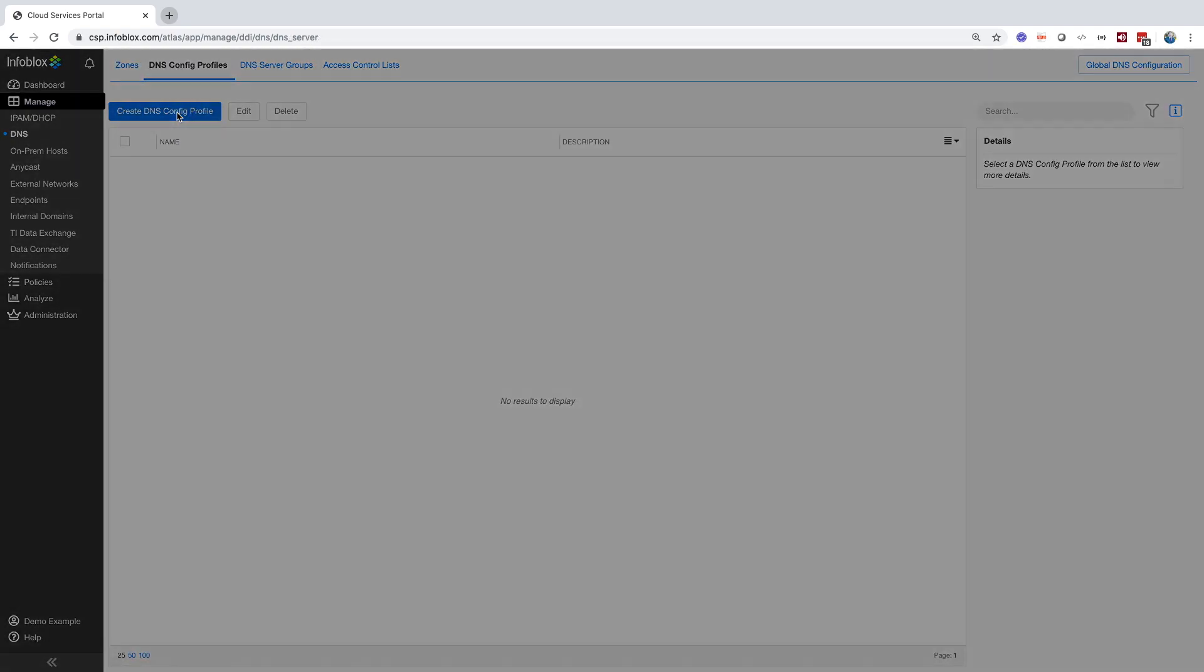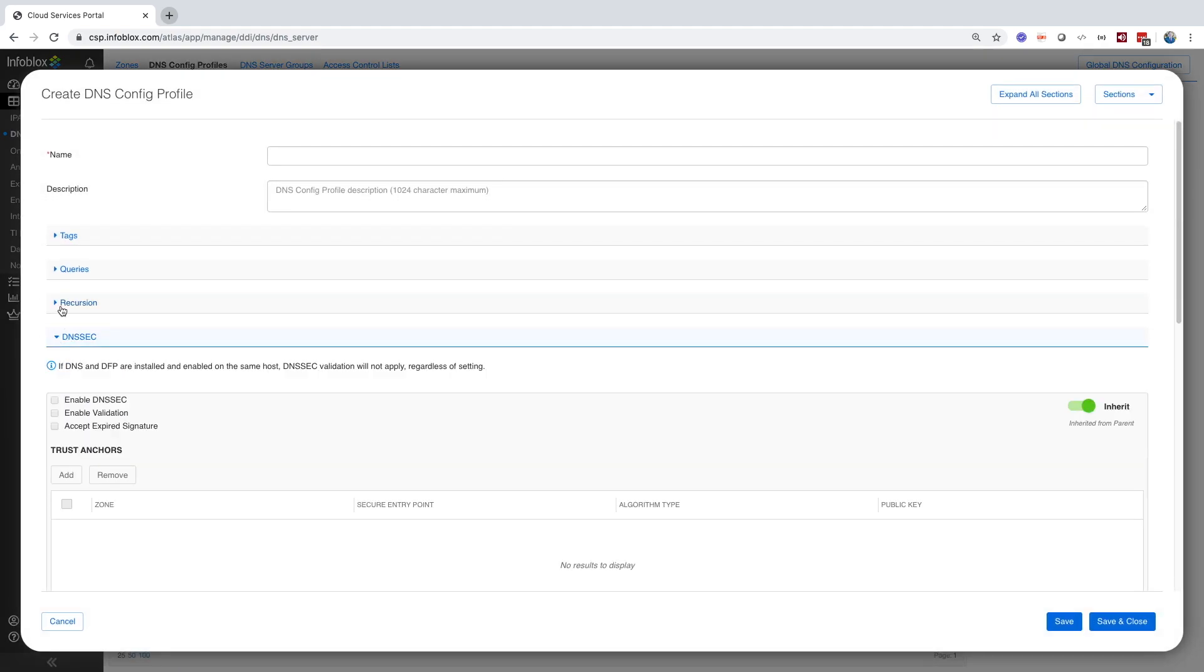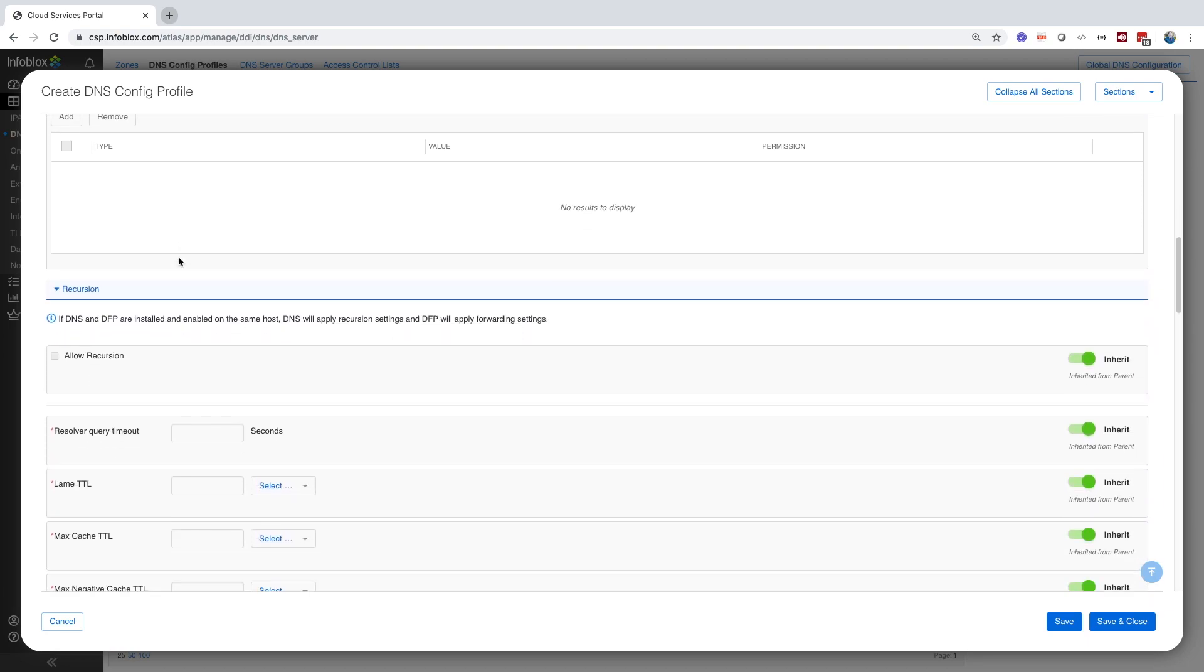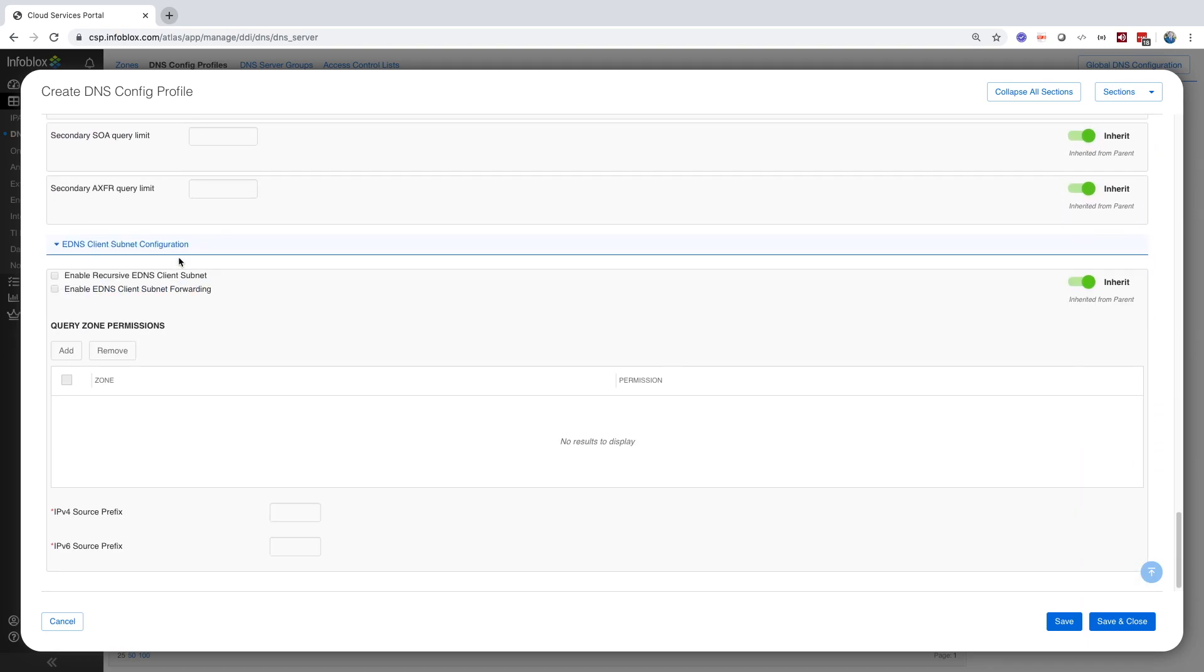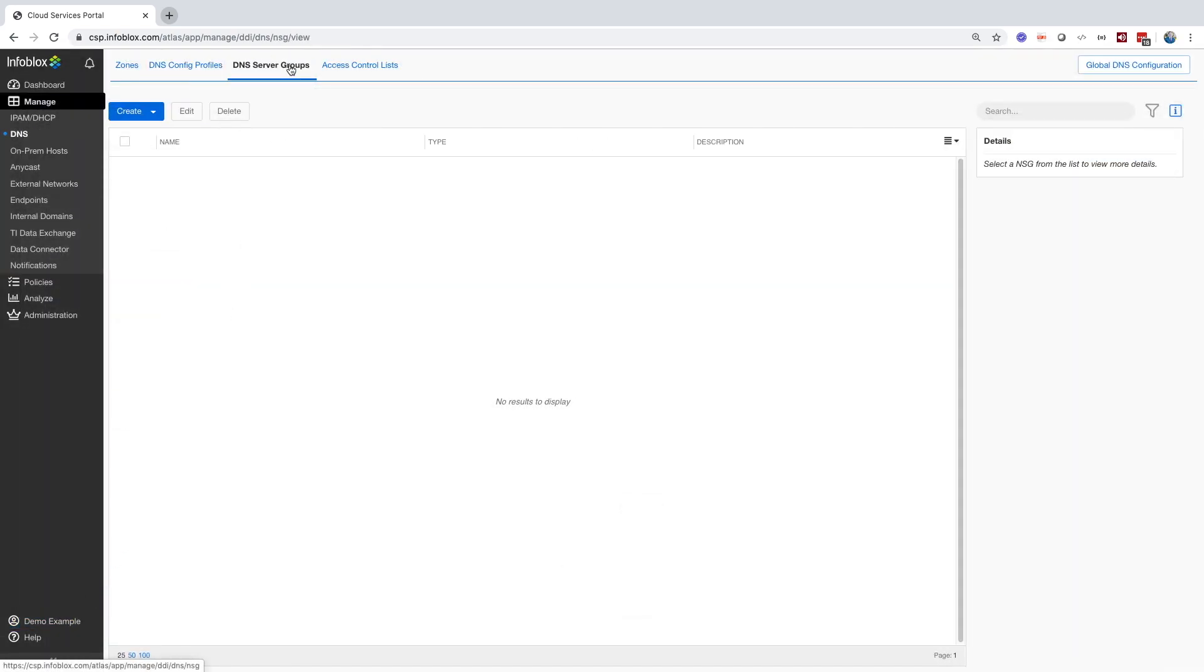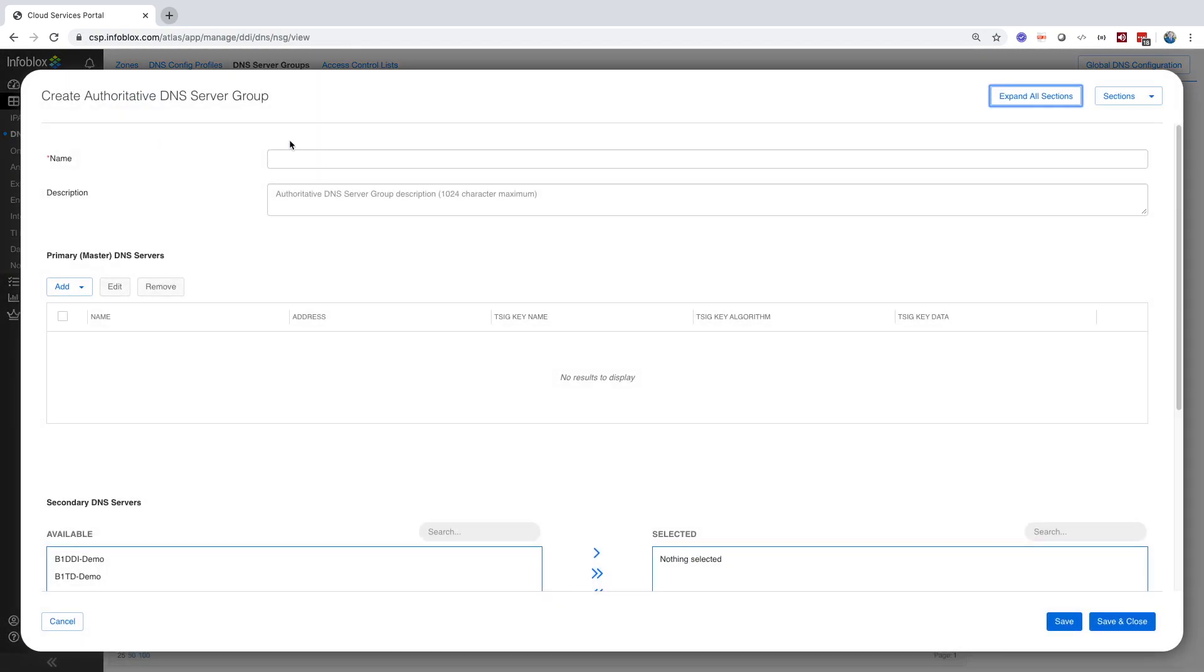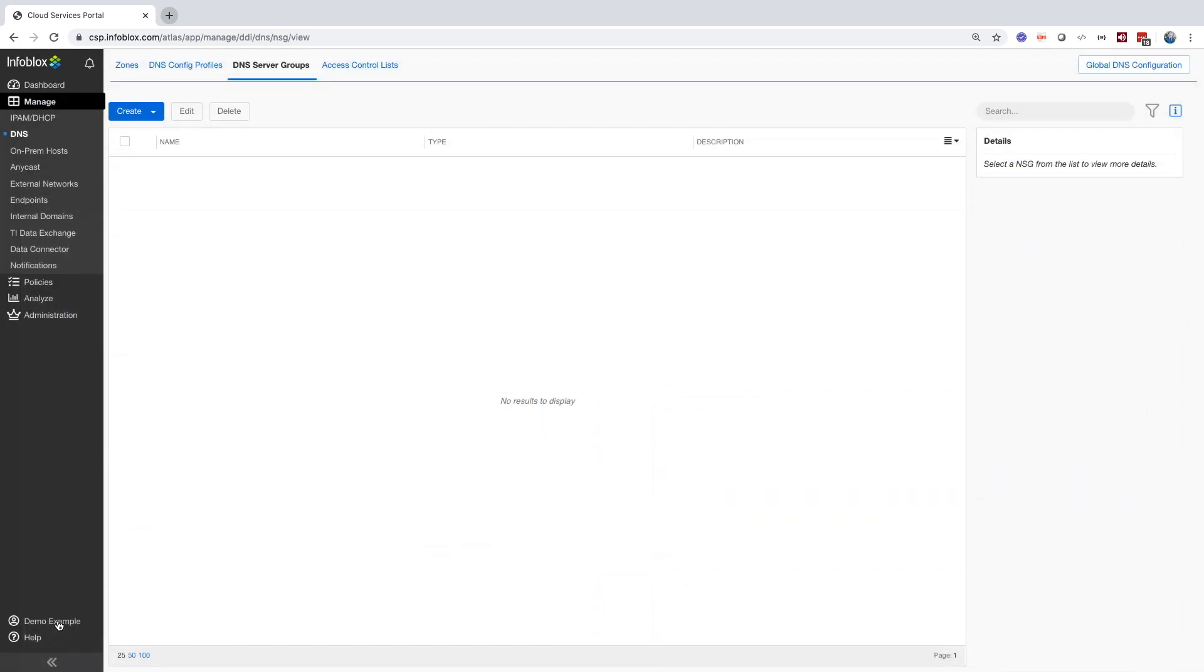DNS config profiles allow you to assign customized DNS configuration to your on-prem hosts that are running DNS services. If you don't assign a customized DNS configuration profile, it will use the default global settings profile. DNS server groups is a number of DNS servers that are combined that allows you to apply different configurations to different scenarios. However, you must at least have one primary and one secondary server. You may also nest DNS server groups inside other DNS server groups. And as such, you may have nested primary and nested secondary as desired.